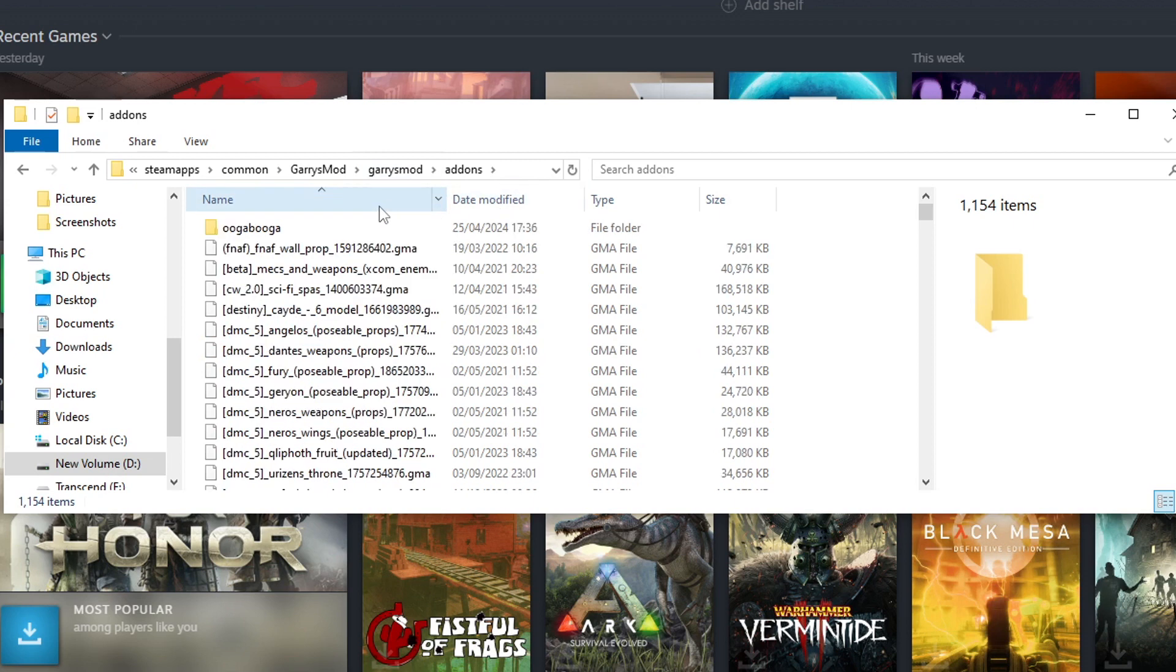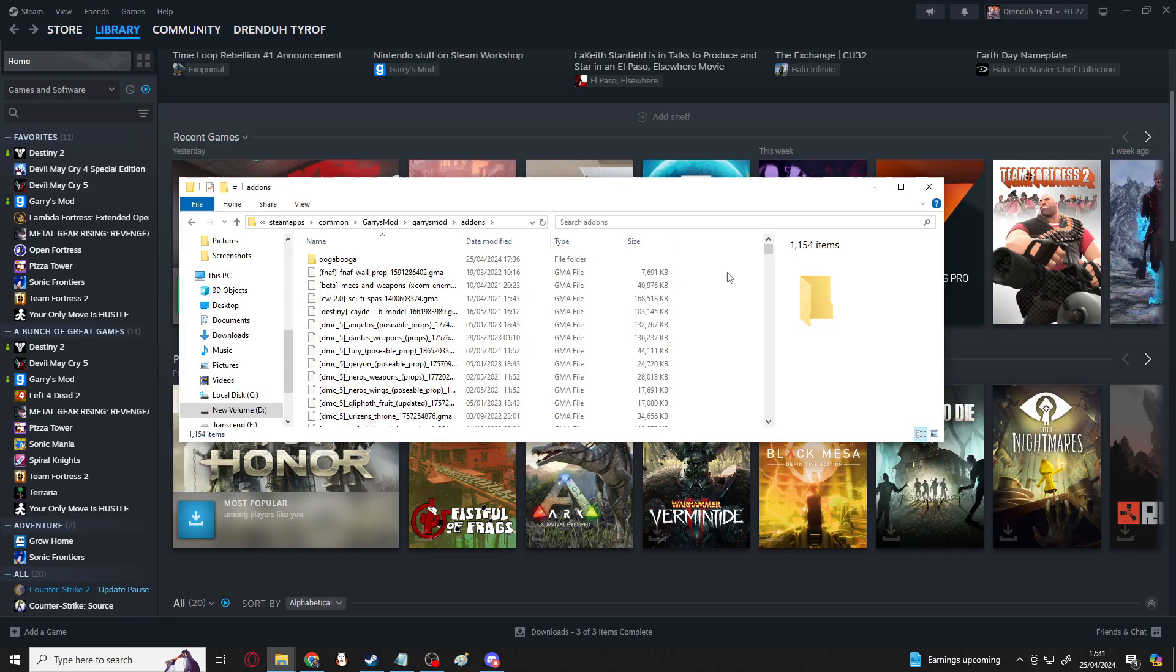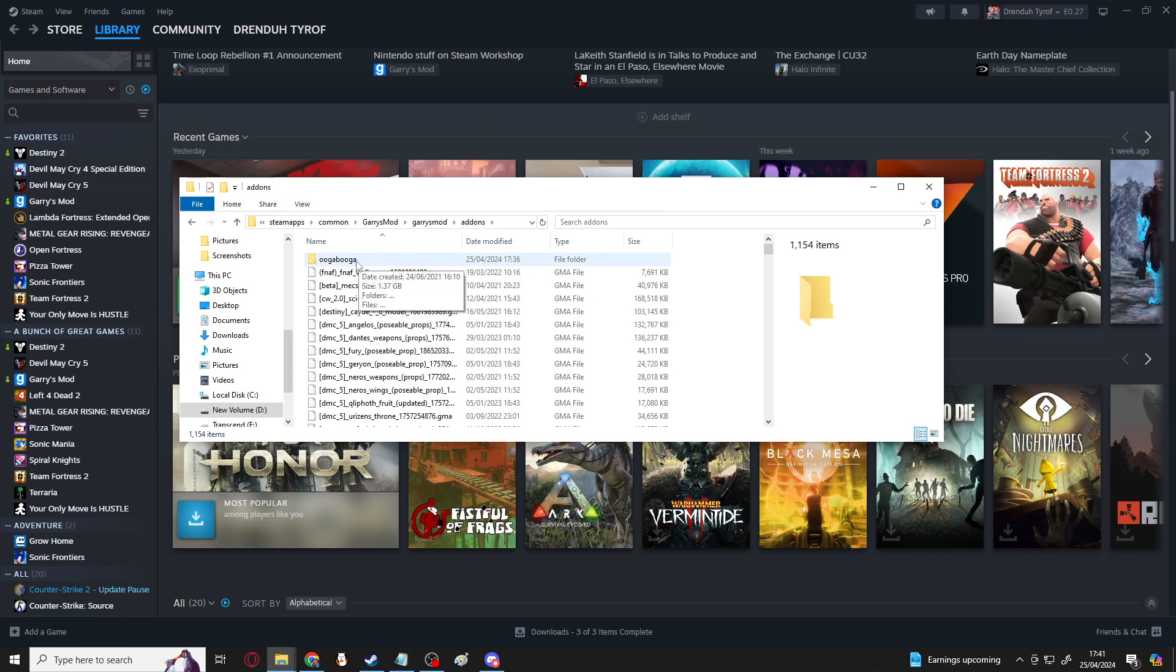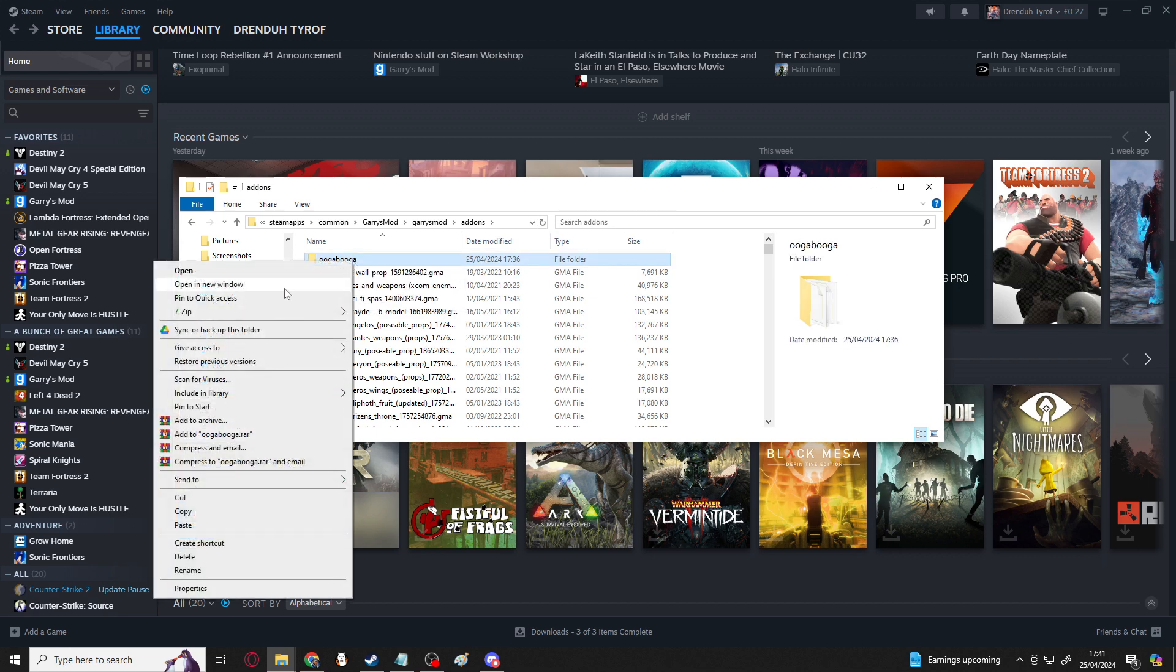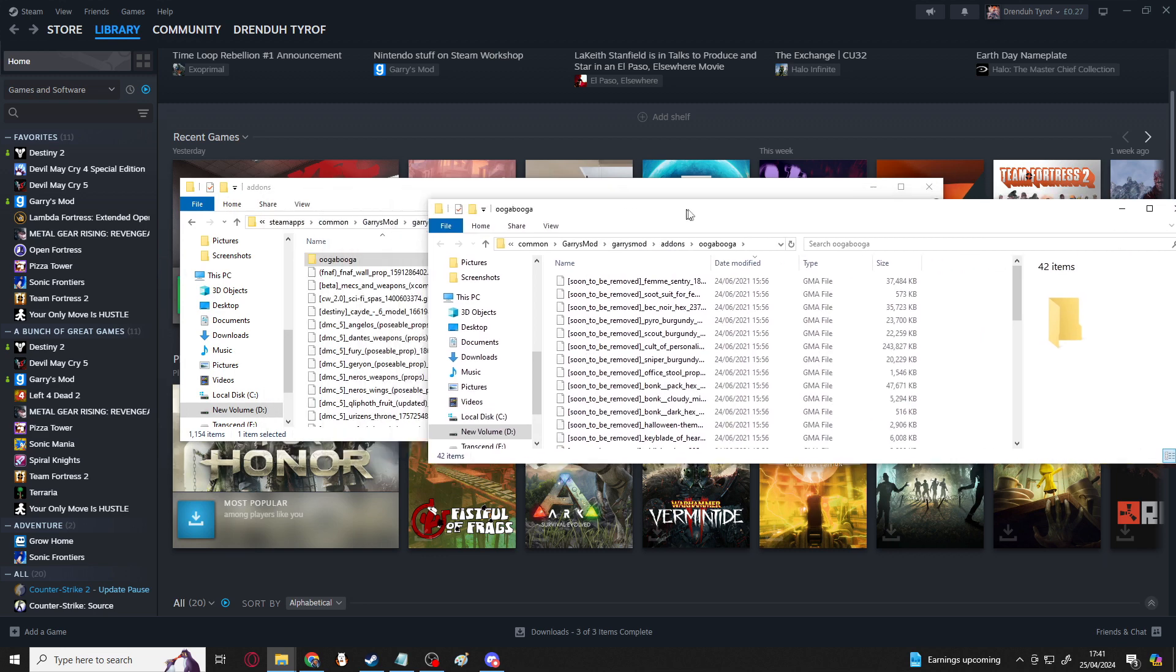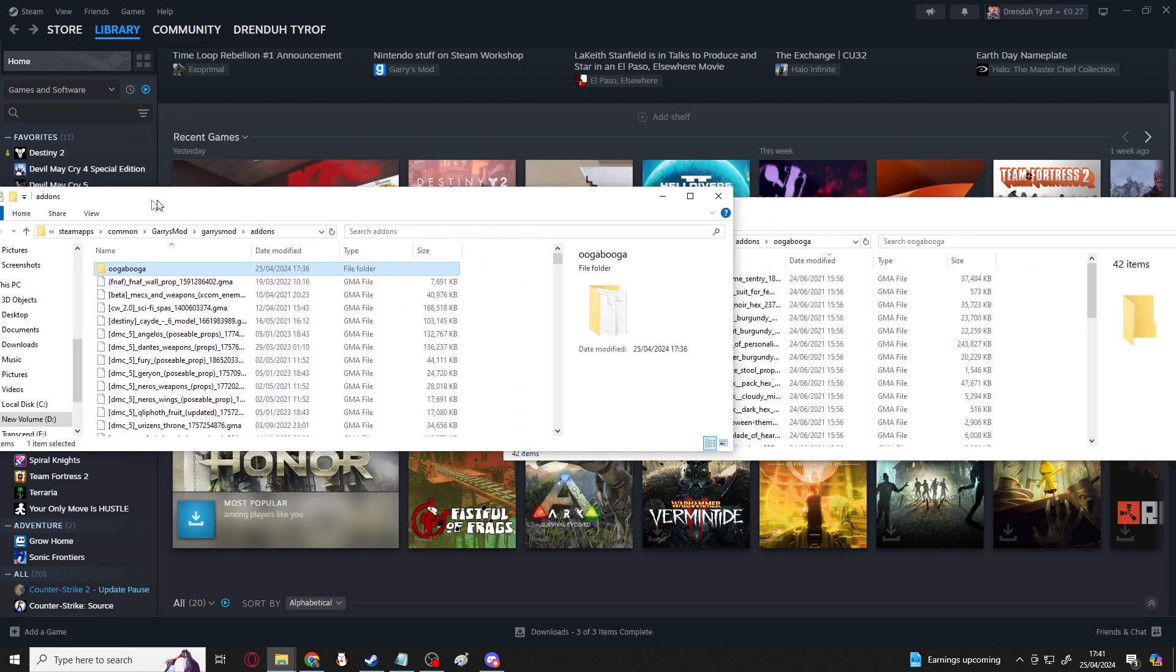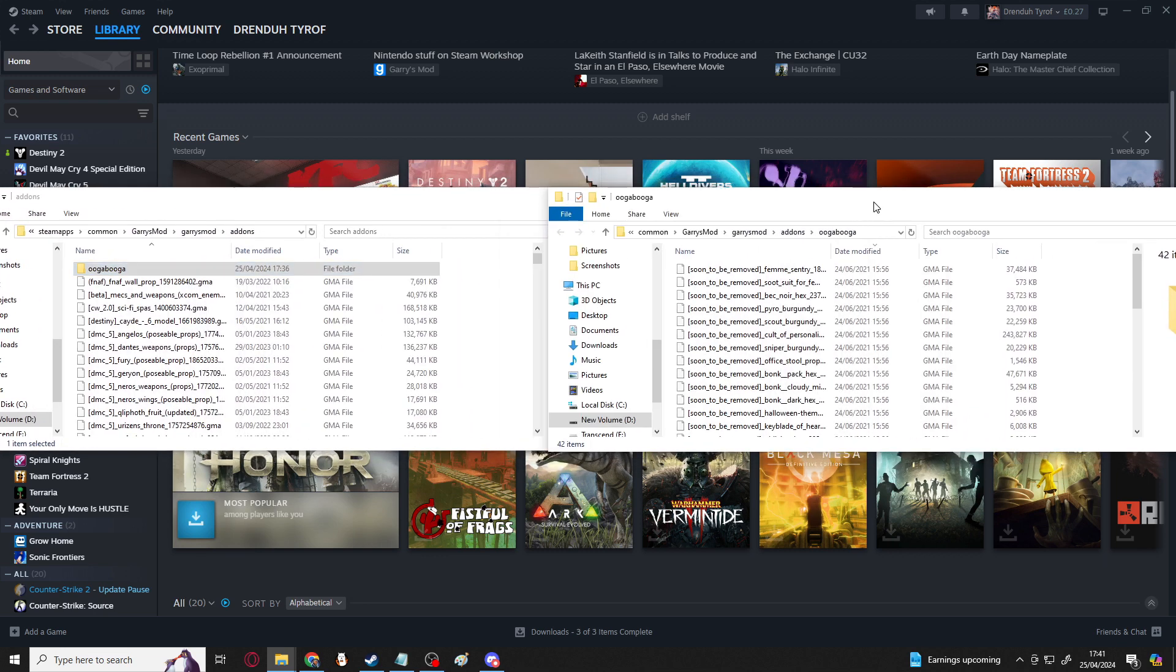Normally in here it should just be GMAs, this folder shouldn't be here normally, and that zip you saw earlier is something I added. But either way, if you want to make sure that your files do not get tampered with or altered or changed by the workshop, what you can do is create a new folder inside the add-ons folder and move the add-ons that you want to keep in there.